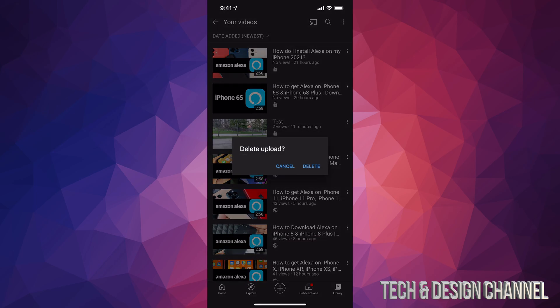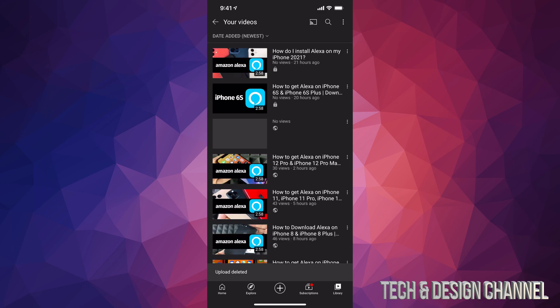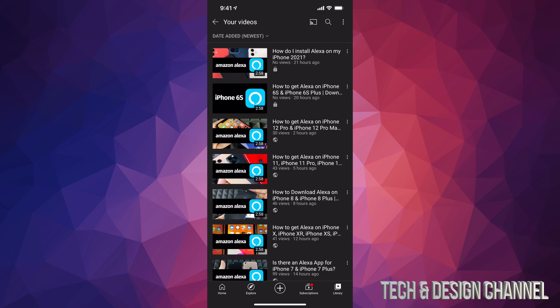So we can go ahead and delete that. We're going to go ahead and delete, and there we go, we just deleted that video.